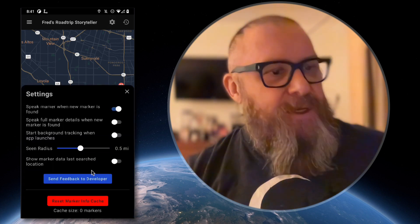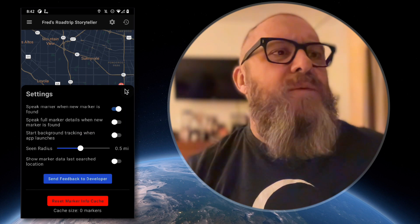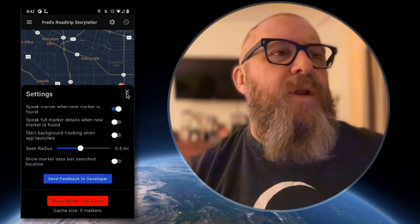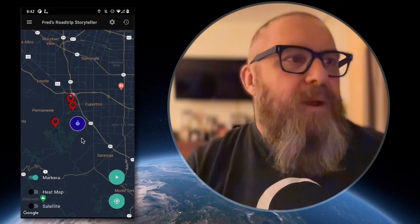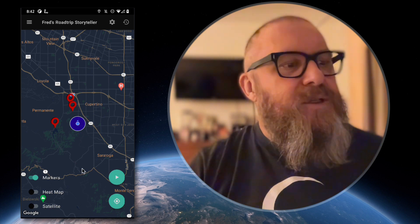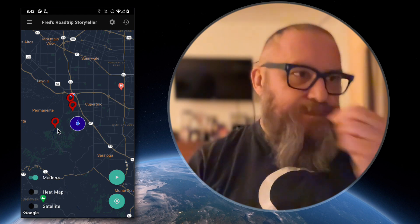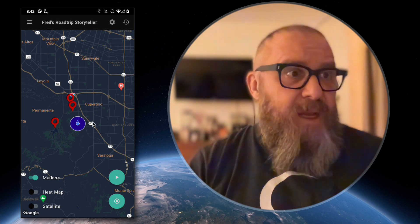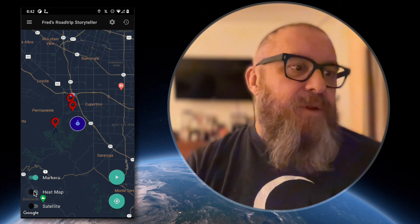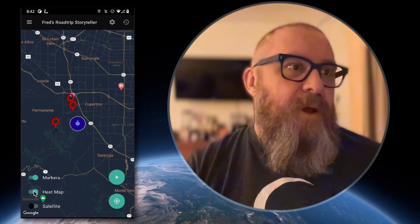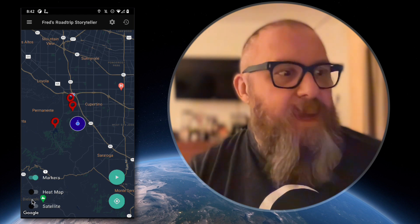I'm having a little race condition issue right here, so I'm going to reset the cache — I might have to rerun it again. This is one of the bugs I'm working on right now. Here's the main screen, and you can see there are these red markers. Those haven't been seen yet. This is the scene radius circle, and this is your current location.